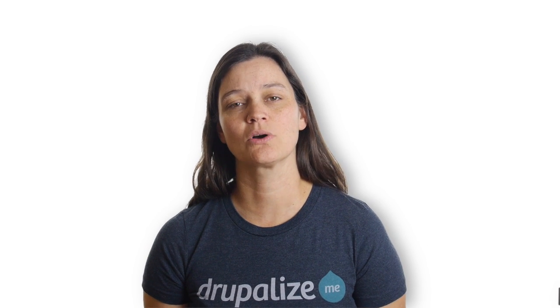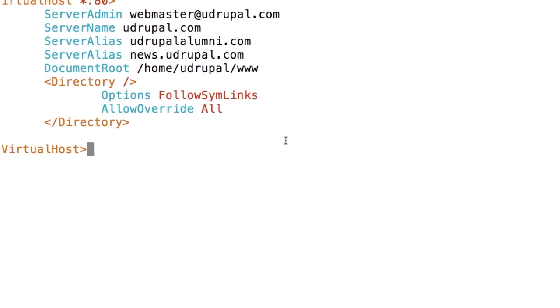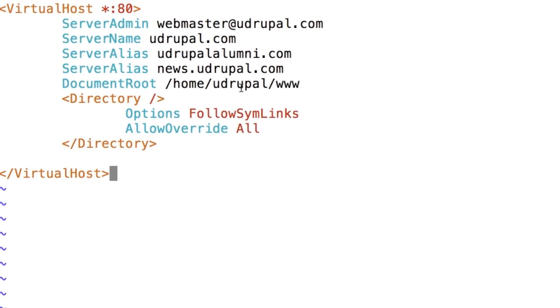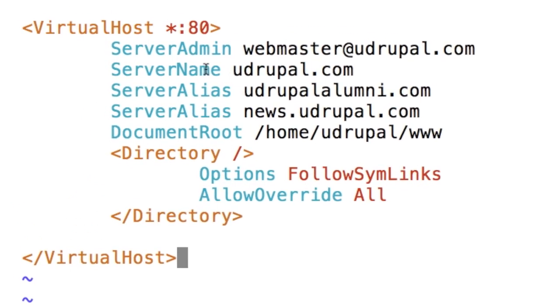We're also going to understand how to work with domain names on the web server using Apache virtual hosts, also called vhosts. This is necessary because we'll be working with three different domain names and we'll need all three to point to one Drupal site. Once we understand these fundamentals, we'll dive into getting our site installed by configuring our Apache vhosts so our domains are headed to the right place.